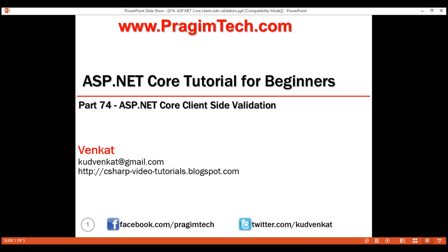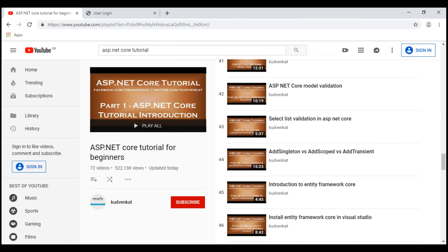We discussed implementing server-side validation in parts 42 and 43 of this tutorial. Server-side validation is implemented using validation attributes such as required, string length, etc. As the name implies, server-side validation is done on the server, so there is a round trip between the client browser and the web server. The request has to be sent over the network to the web server for processing, which means if the network is slow or the server is busy, the end user may have to wait a few seconds, and it also increases load on the server.